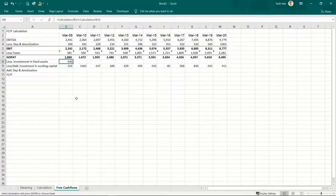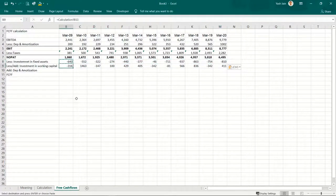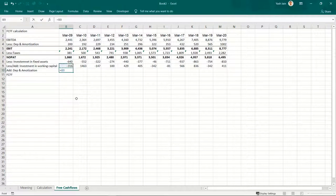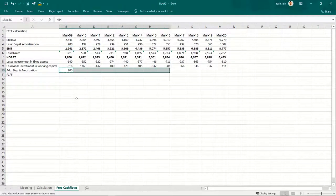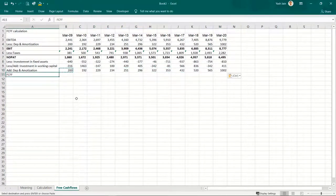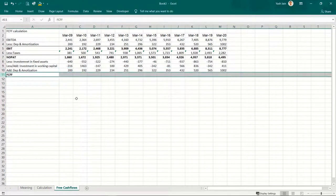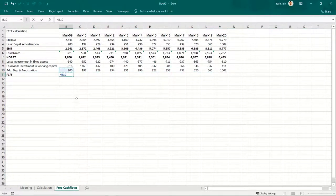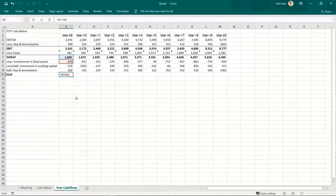Enter, copy, paste. And depreciation and amortization is simply available here — copy, paste. Now I can calculate my free cash flows. Free cash flows would be NOPAT minus investments in fixed assets — since it already contains a minus sign, I need to add it — plus or minus changes in working capital, plus depreciation and amortization.